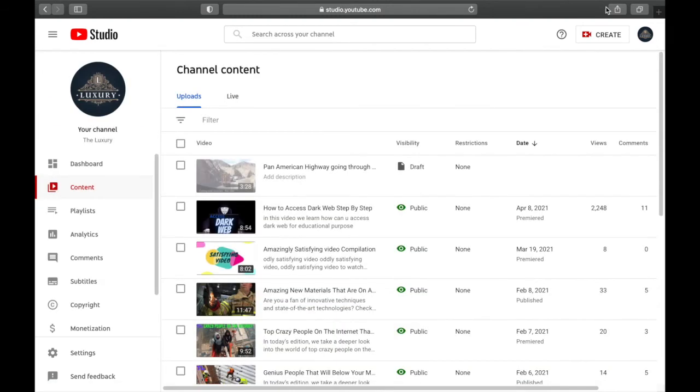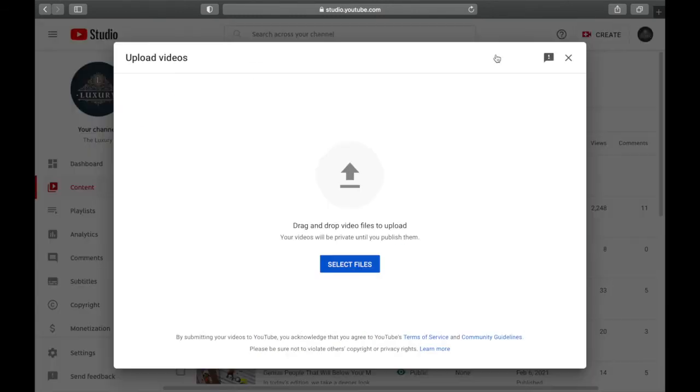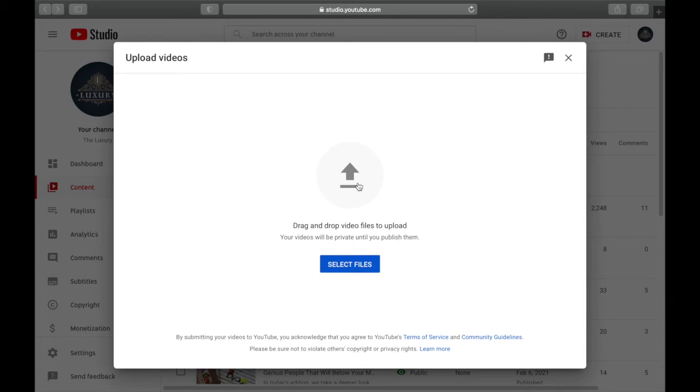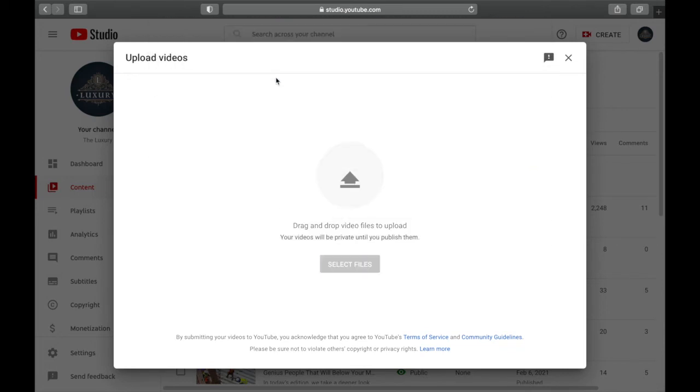If you want to upload your thumbnail to a new video, click on Create and upload a video. Go to Select a video, for example you want to add this video, Scariest Roads in the World.